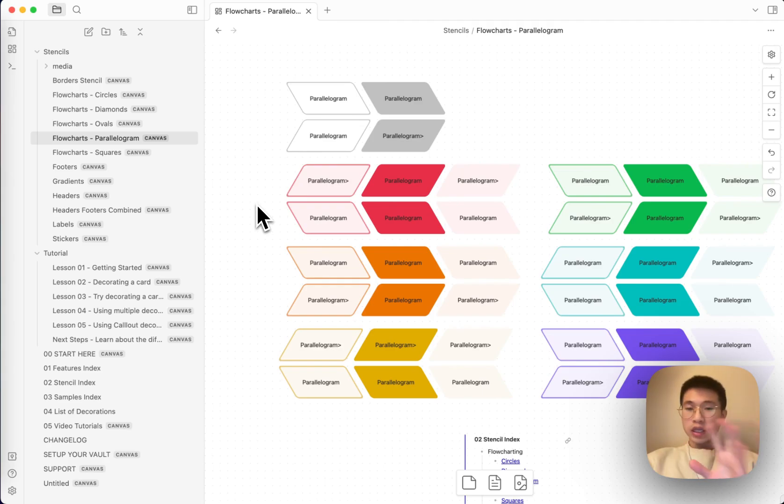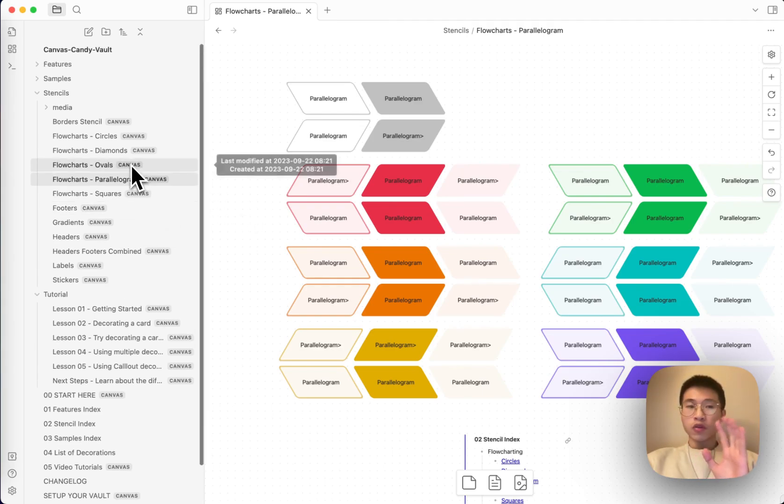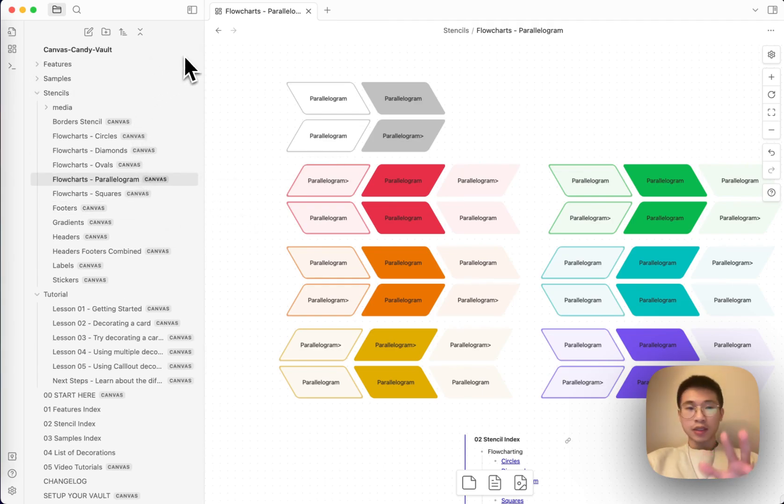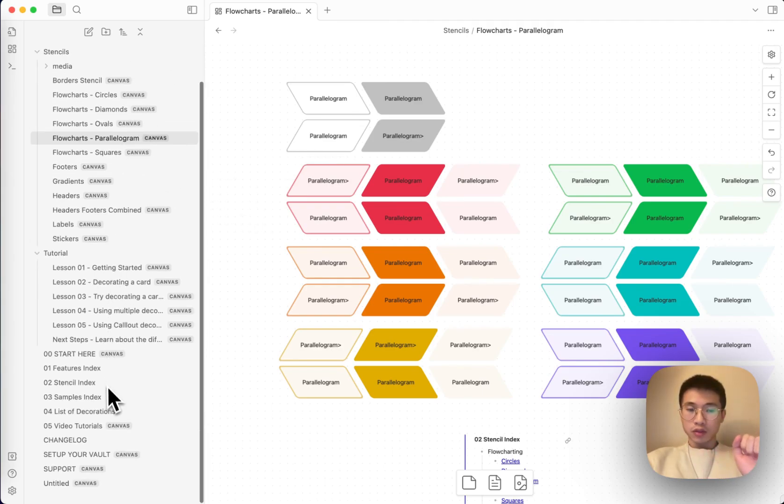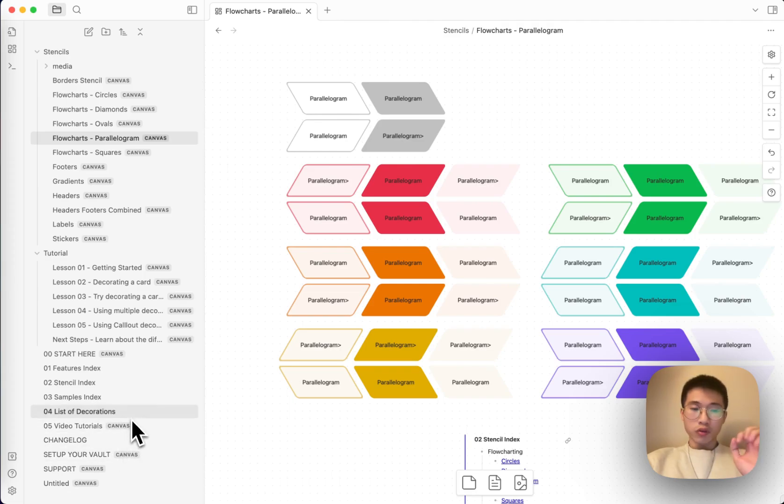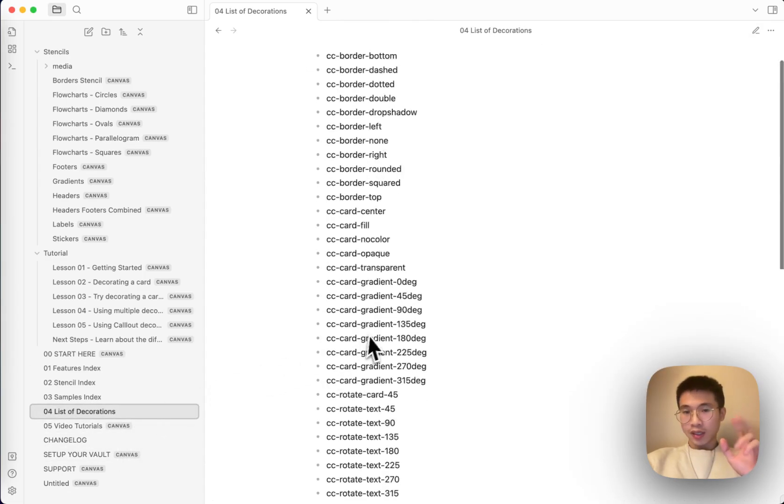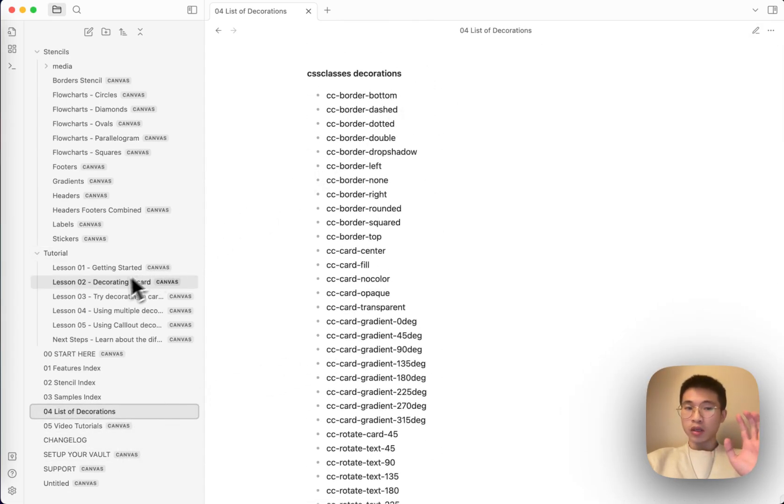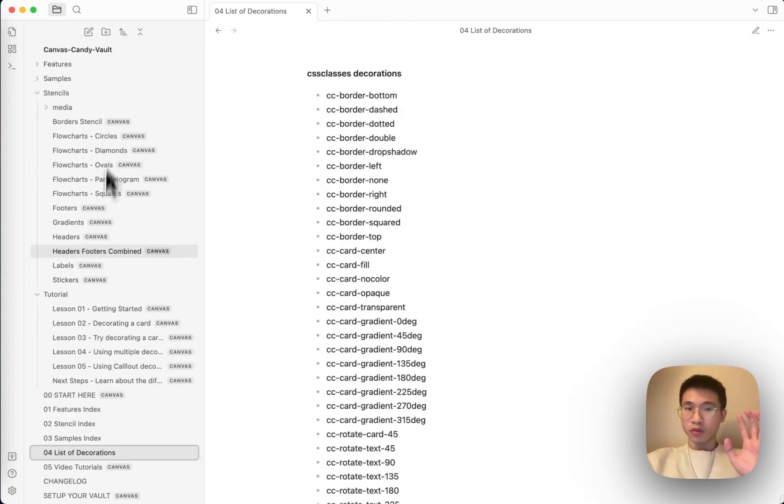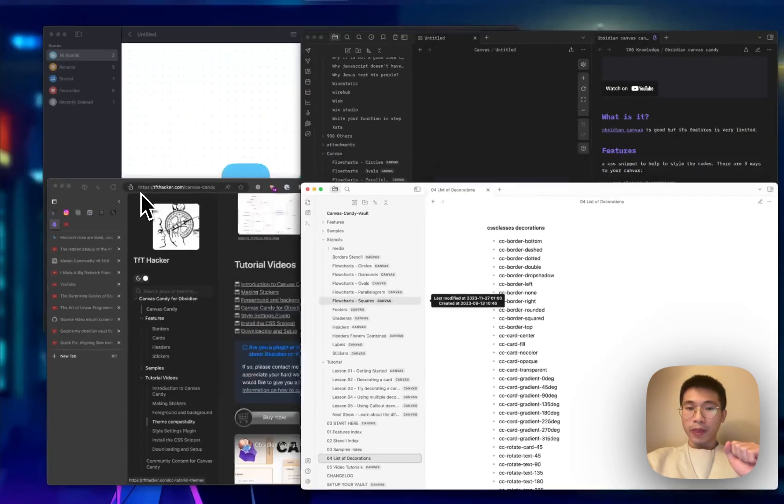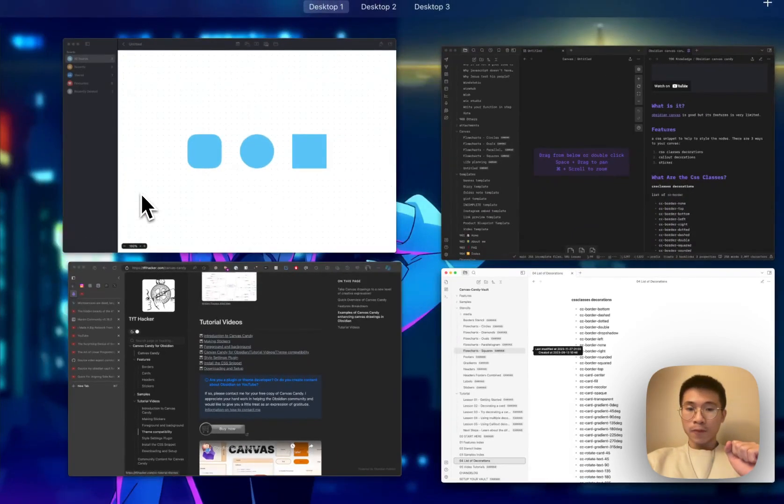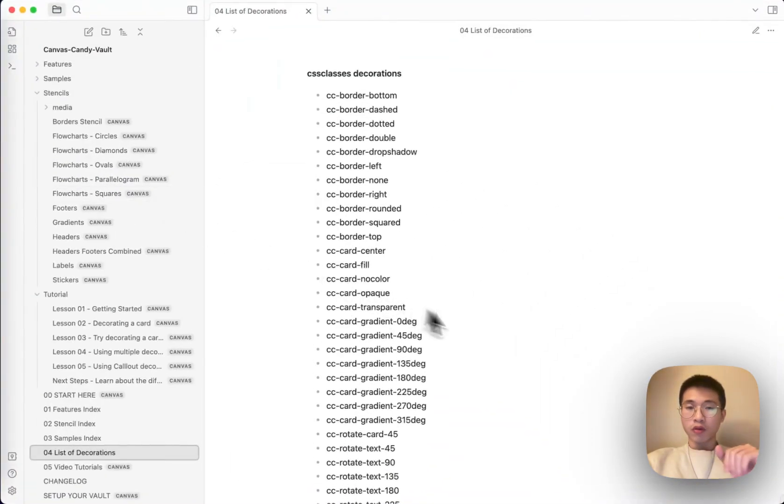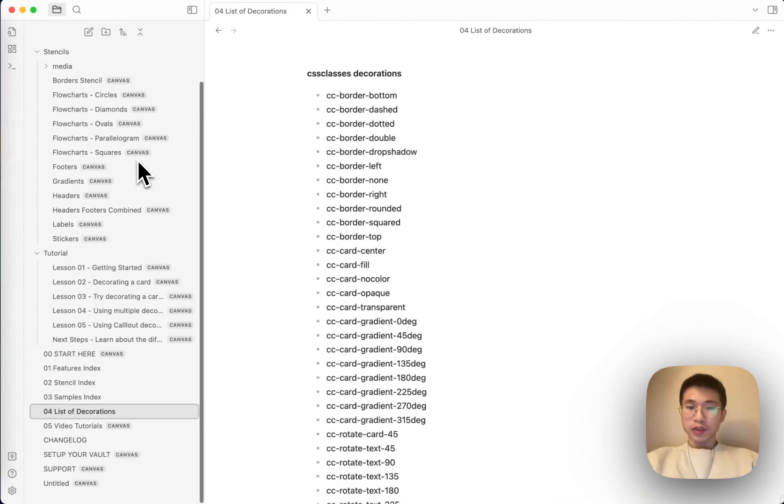You don't need any, you don't, if you know CSS classes, all you need is just this list of decorations. You don't need all that stuff. You don't need all that examples, but I will talk about the limitations later.